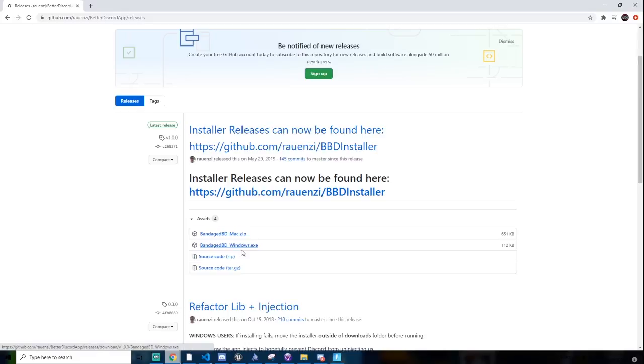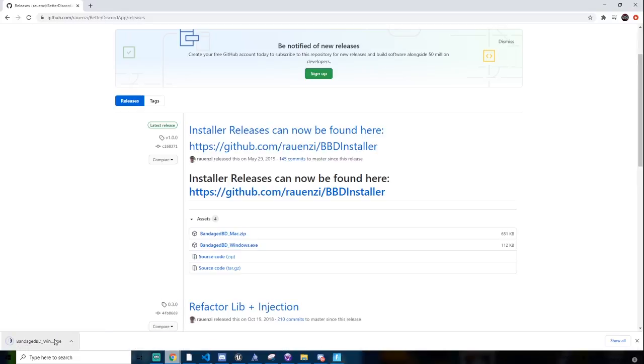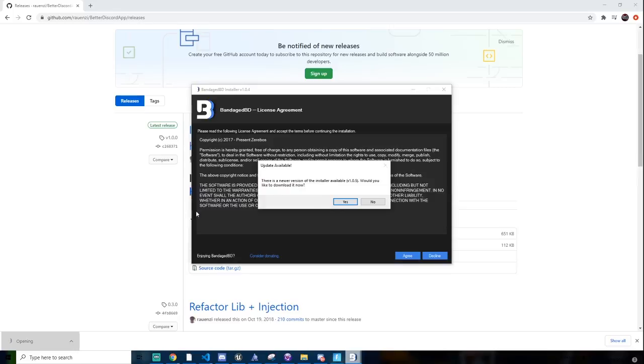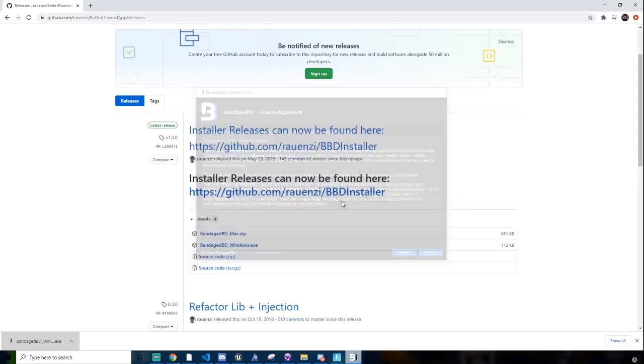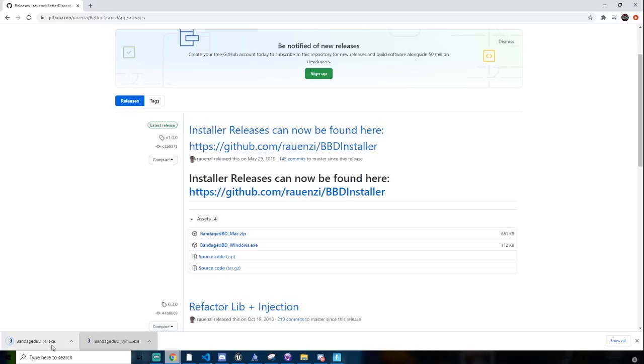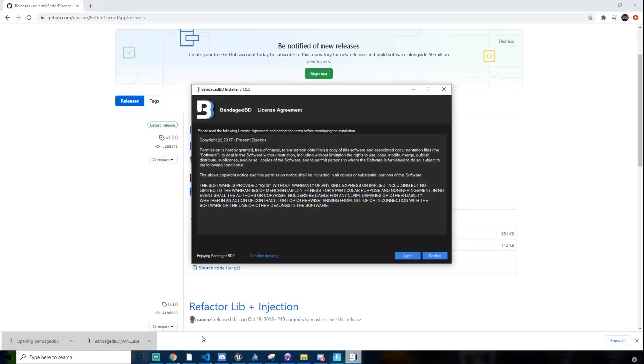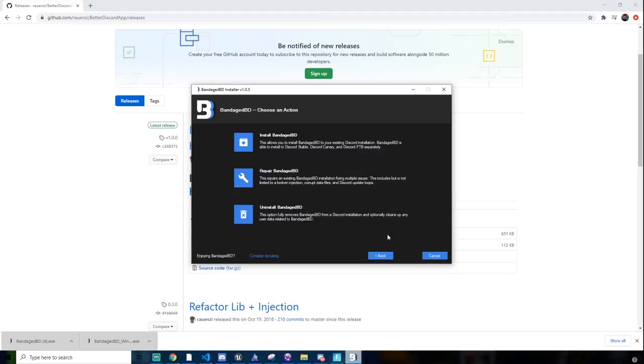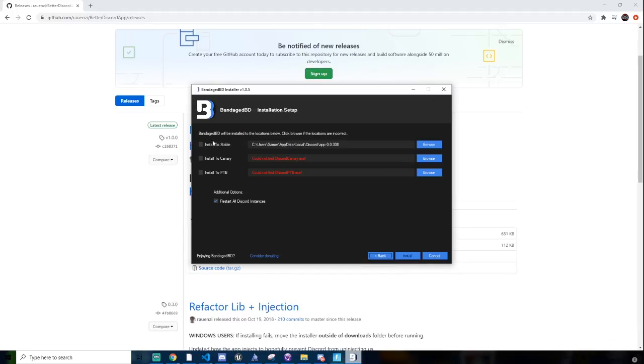So let's click this, and then you want to click this, and then click yes. And then click on the new one. Now you just want to click agree, install, and then click install to stable.